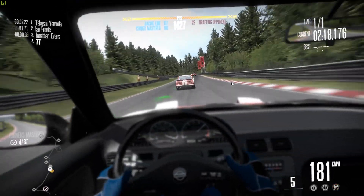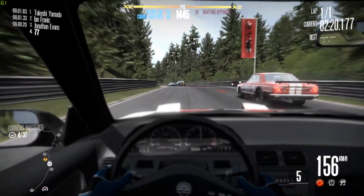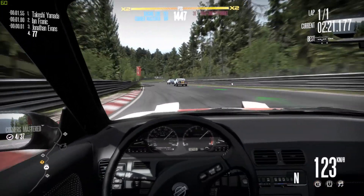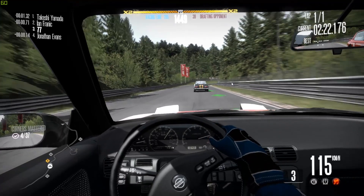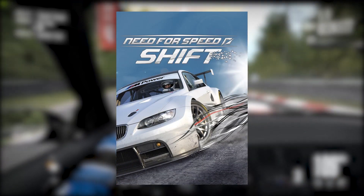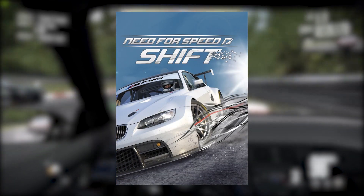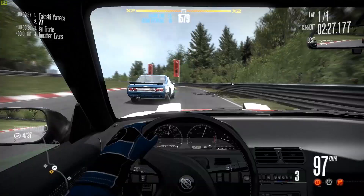Hey, this is 77 and today I'm going to show you how you can get the PC version of 2009's Need for Speed Shift to function correctly on a modern Windows 10 PC.